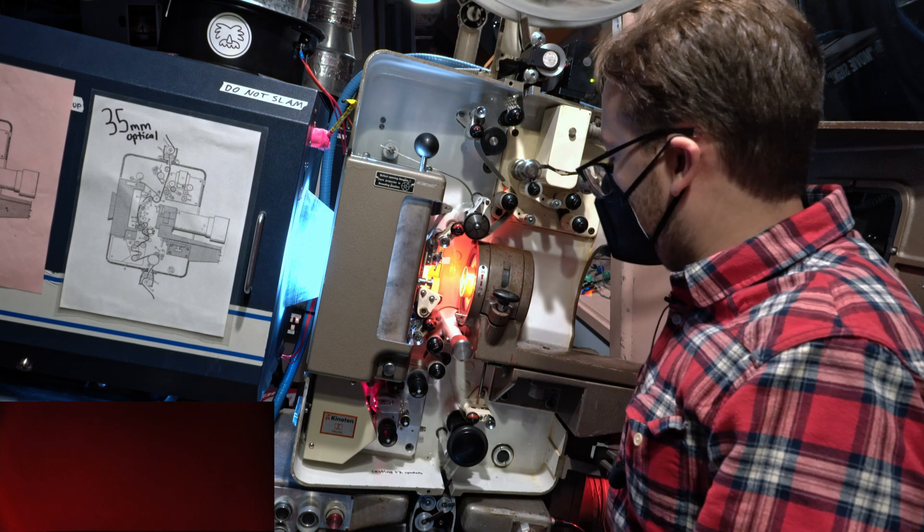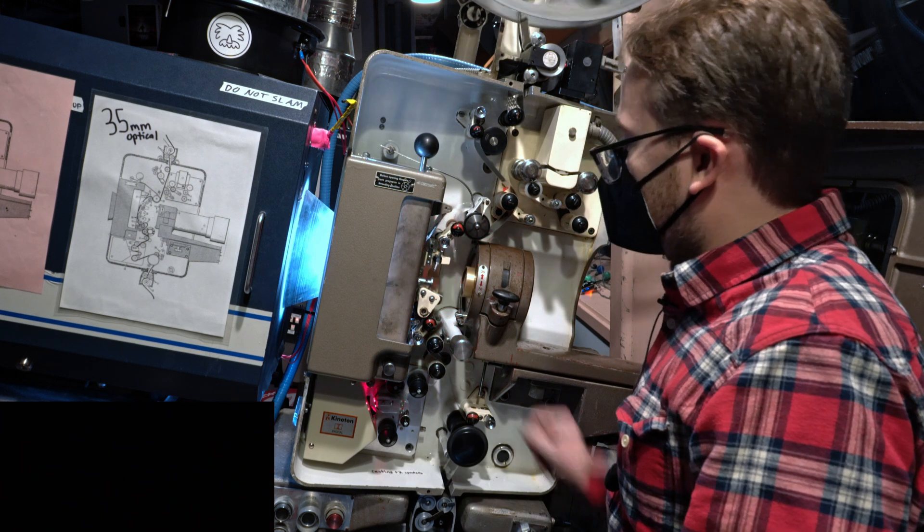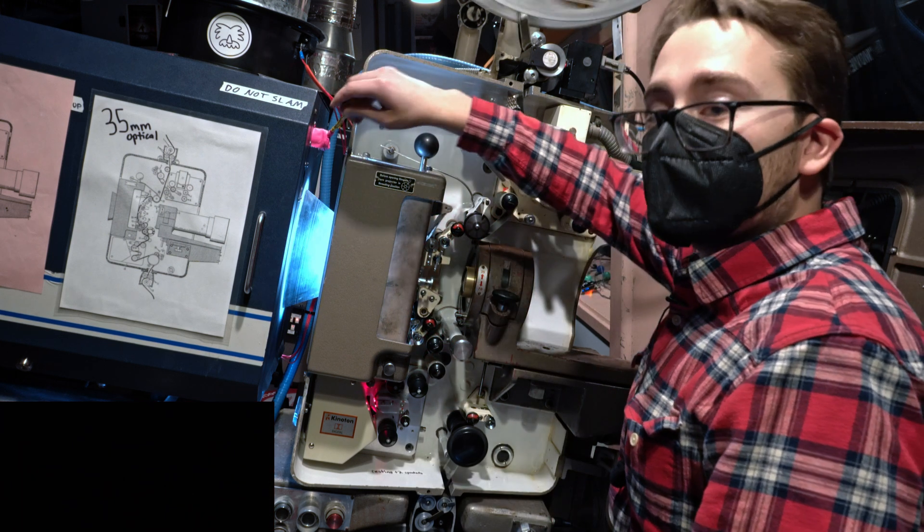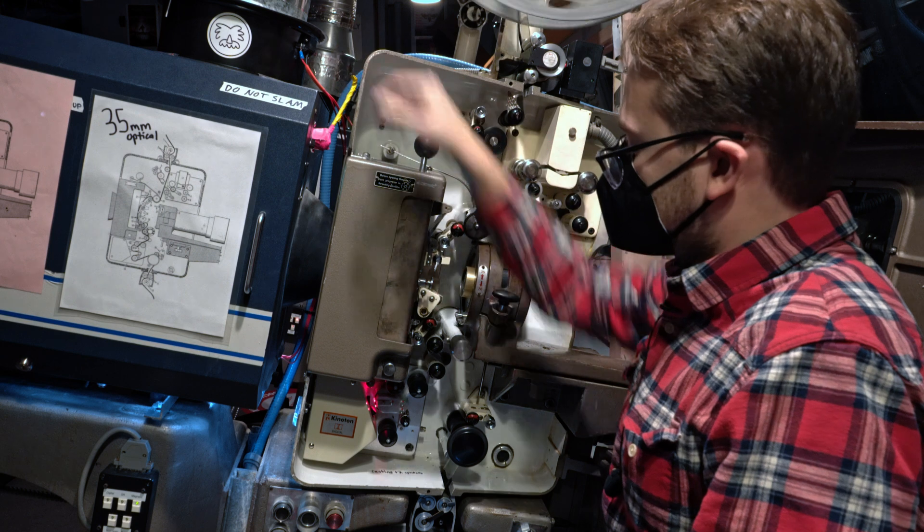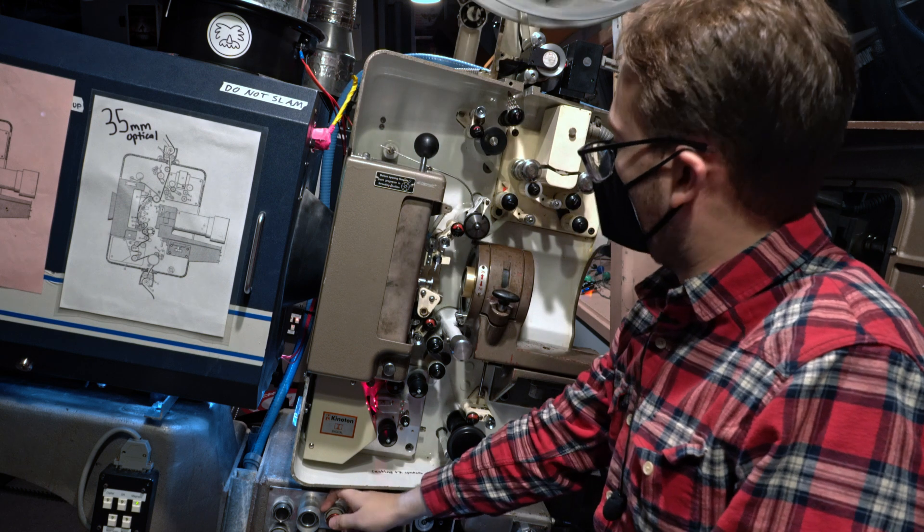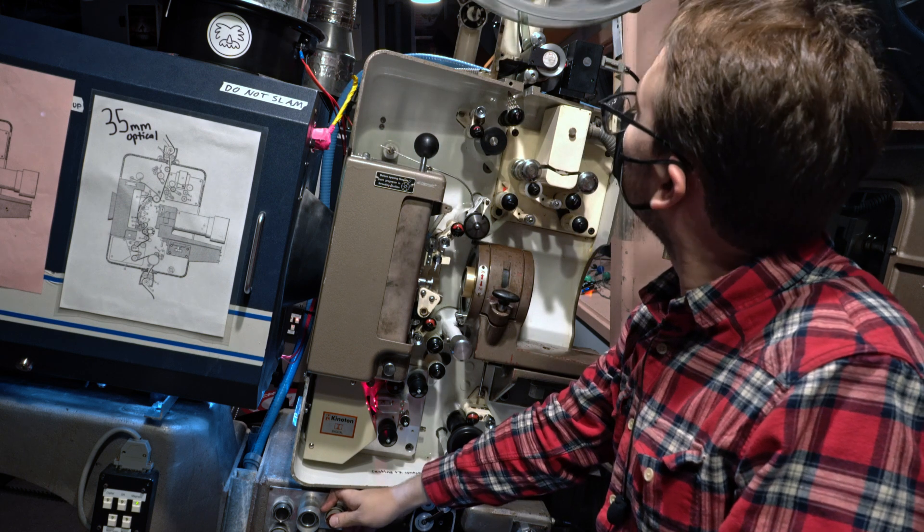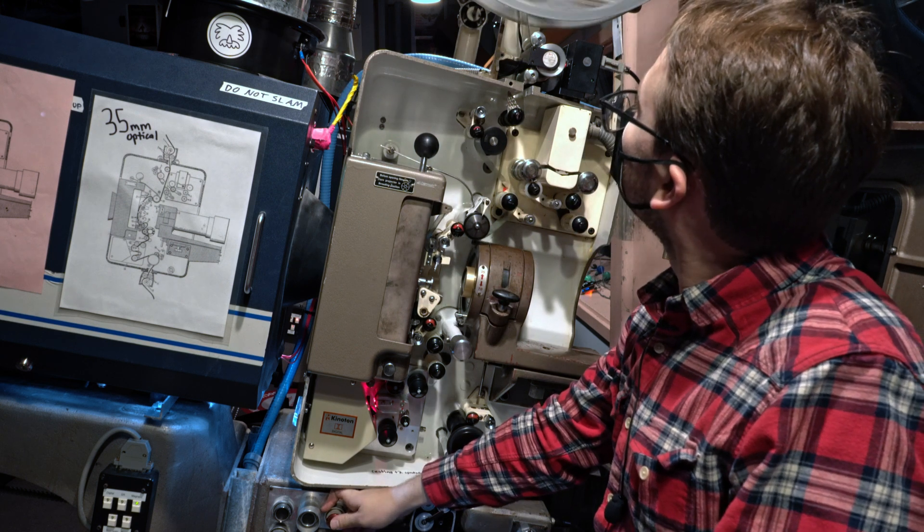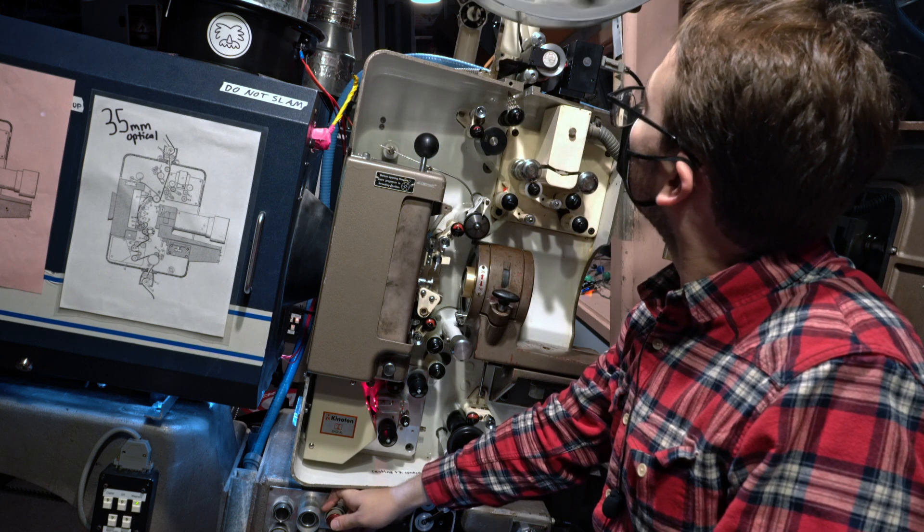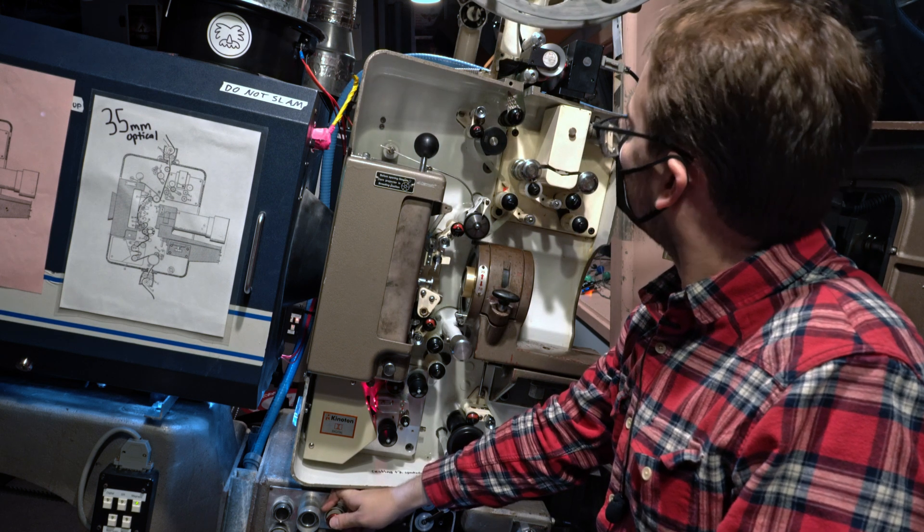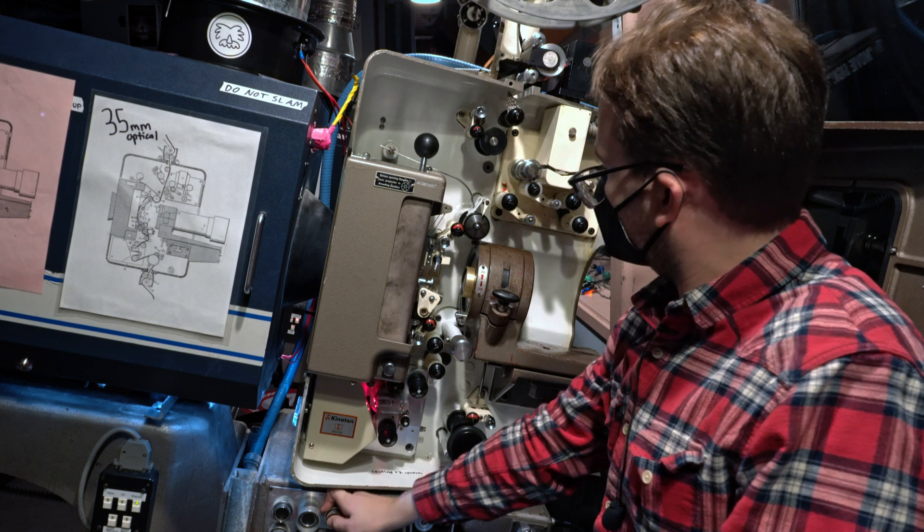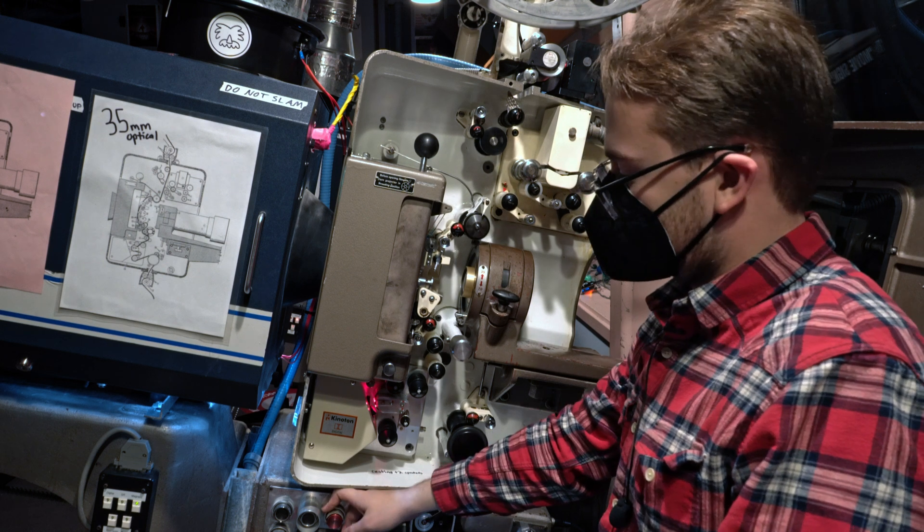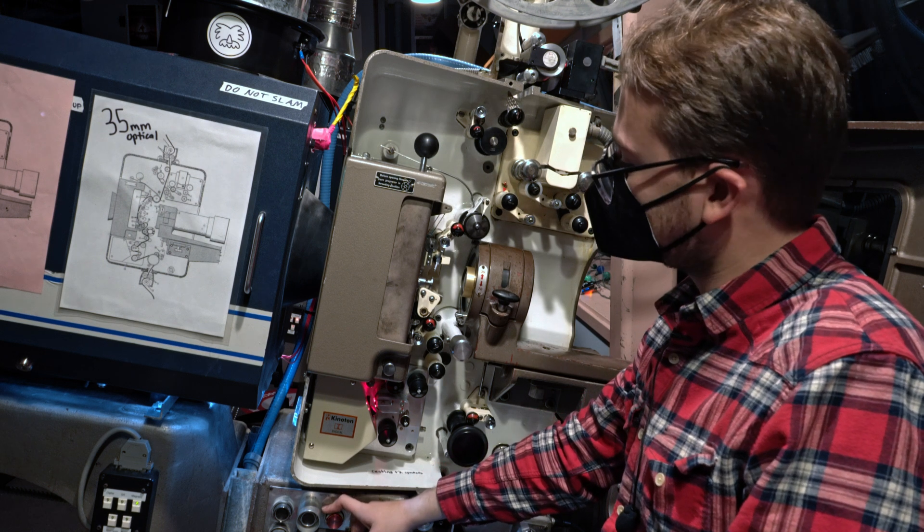We're then going to change over. Close the dowser. And let the film run out. Lastly, we stop the motor.